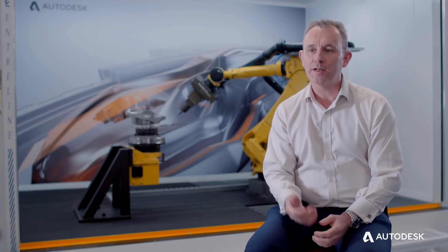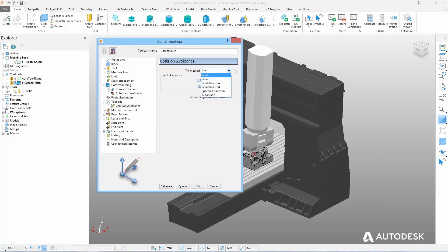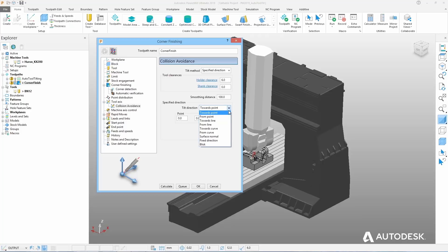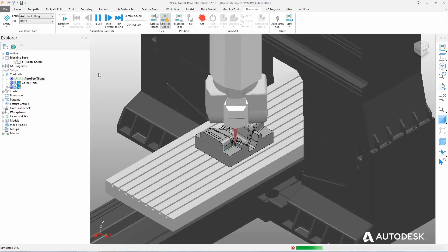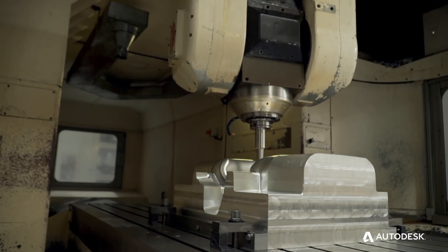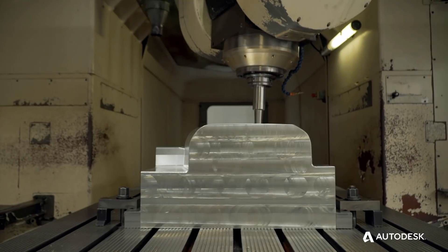PowerMill has had automatic tool-axis collision avoidance for many years. There were generally two sets of functions: geometry-dependent functions, such as to and from a line, a point or a curve; or a different set of functions for the style of toolpath, lean or lead. We've introduced a new option called automatic, which is designed to encompass all of those scenarios, making it really easy for the user to define the correct option.